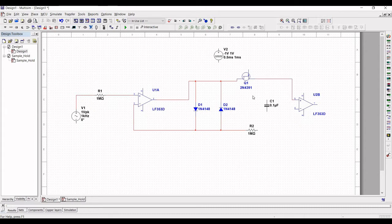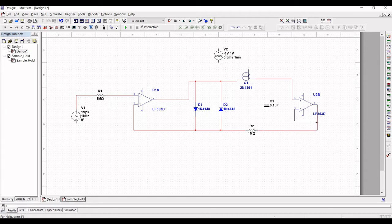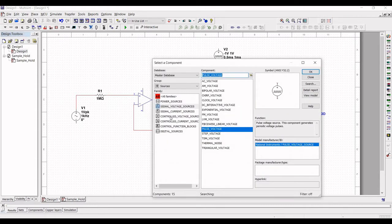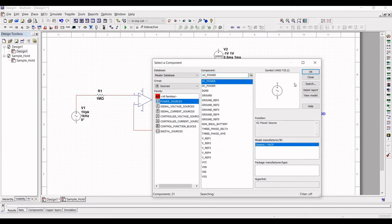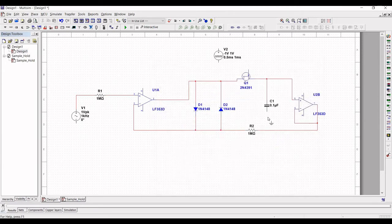Connect op-amp LF353 to op-amp LF353D, and connect the output of op-amp 2 to resistor R2. Connect terminal 6 of the op-amp to the output, and connect capacitor C1 between the FET and the op-amp.